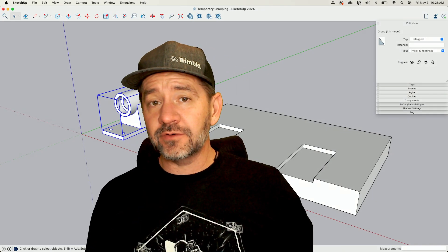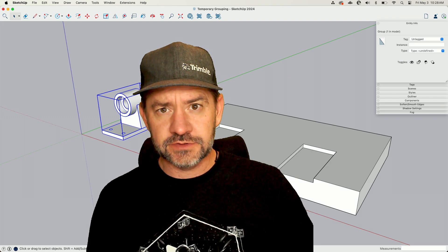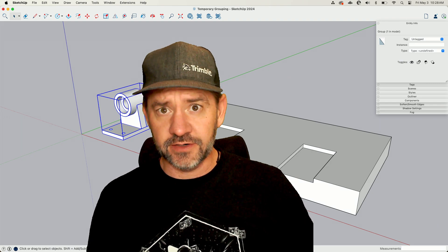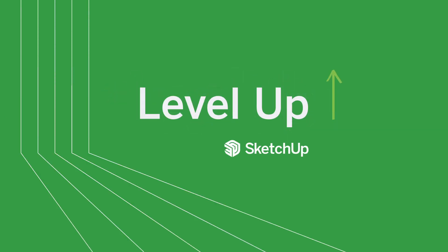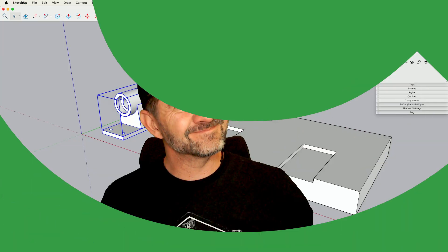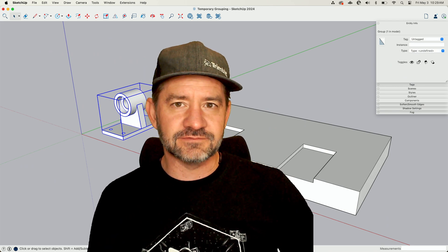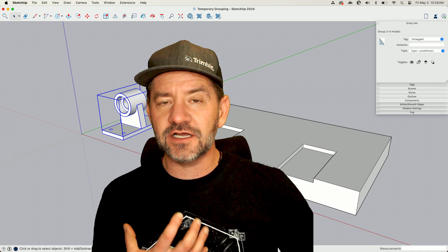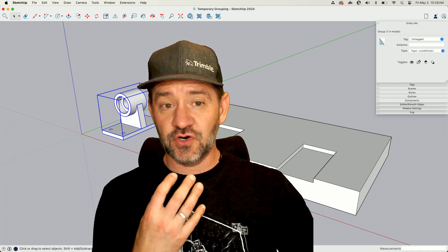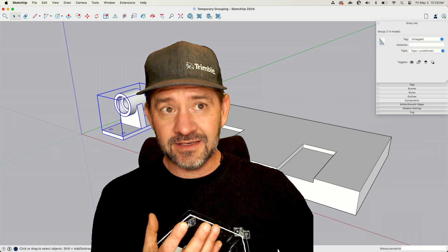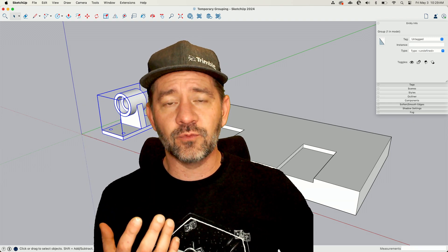Hey guys, I'm Aaron and today I want to talk to you about a controversial topic — groups are temporary. Not killer controversial, but I want to talk about the concept of using groups for a little bit and then getting rid of them and how that works.